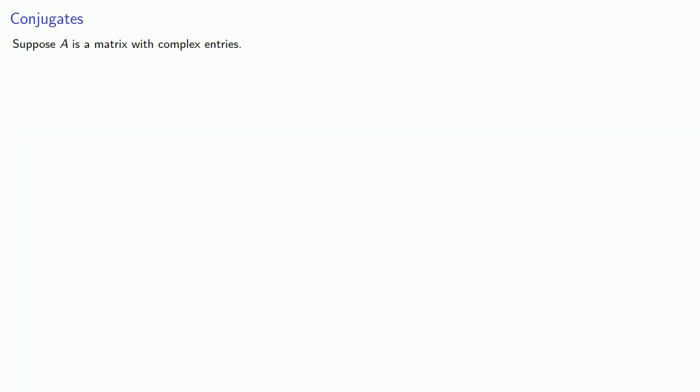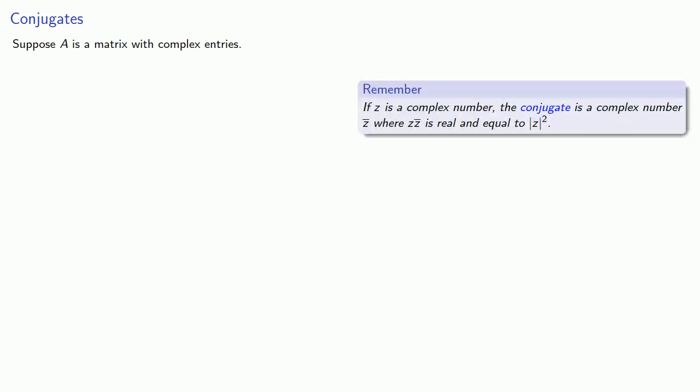Suppose A is a matrix with complex entries. Remember that if z is a complex number, the conjugate is a complex number z-bar where z z-bar is real and equal to the norm of z-squared.